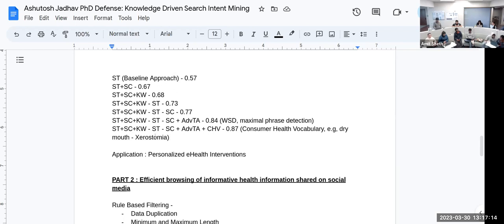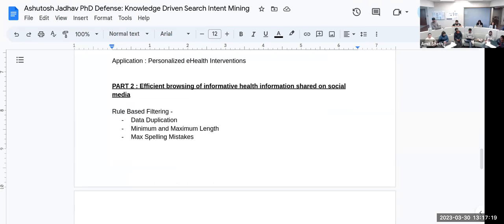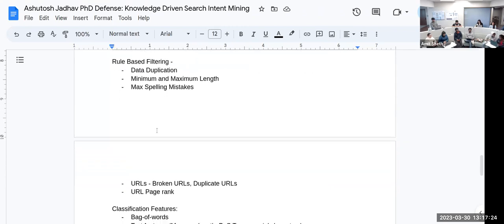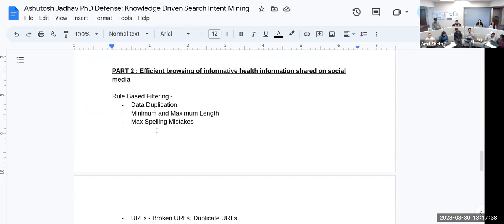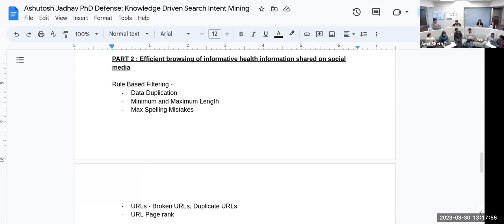Before this class, I will tell you why he has used this minus sign and plus sign. The better accuracy he is getting is with this many features. The second part is efficient browsing of informative health information shared on social media. He worked on rule-based filtering: data deduplication, LCS—longest common string—minimum and maximum length. Based on minimum and maximum length, he is filtering the data. For example, if the rule is minimum length is three words, then he removes that. Based on minimum and maximum length, he's filtering the data.